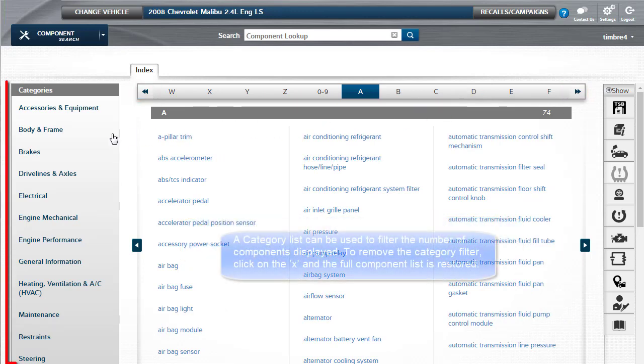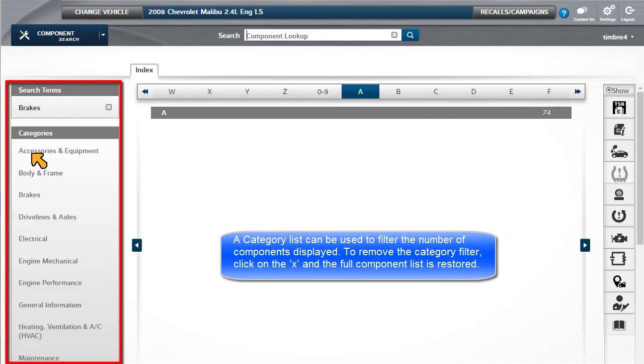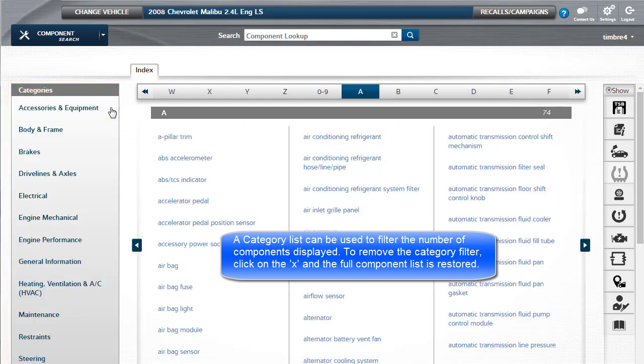A category list can also be used to filter the number of components displayed. To remove the category filter, click on the X and the full component list is restored.